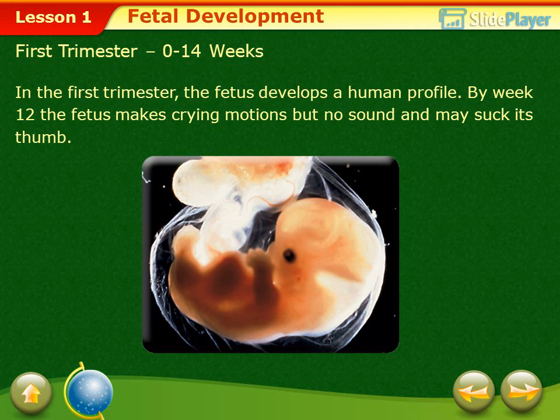In the 1st trimester (0–14 weeks), the fetus develops a human profile. By week 12, the fetus makes crying motions but no sound, and may suck its thumb.